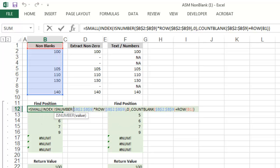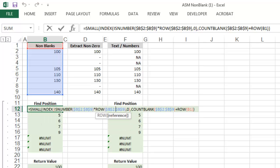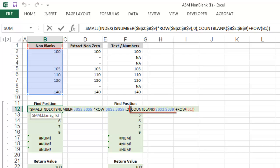Excel is helpful in that if you scroll through the formula, it tells you precisely where you are. And so here it's showing us that k is made up of two summed functions, count blank and row.